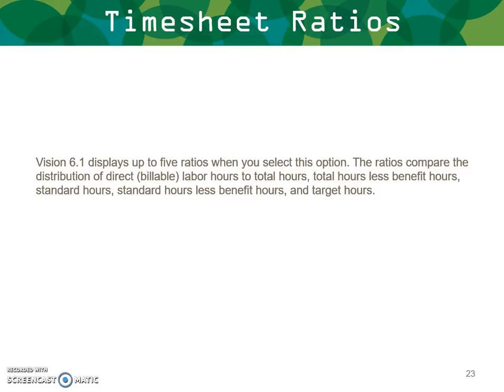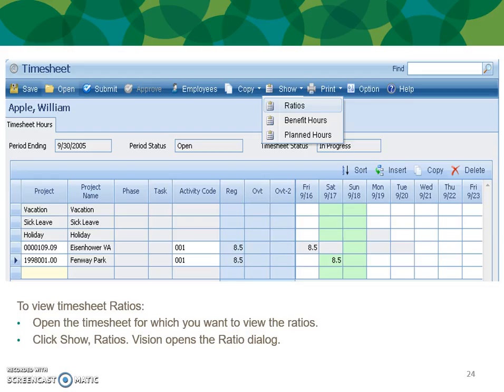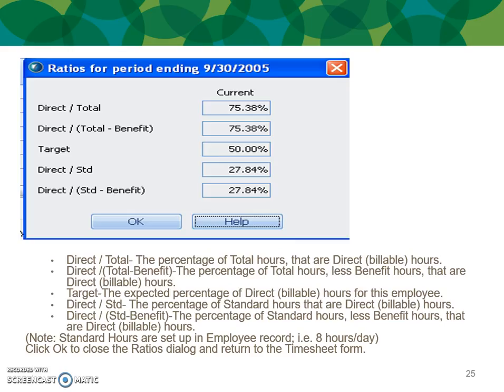Timesheet ratios: Vision displays up to five ratios when you select this option. The ratios compare the distributed direct billable hours to total hours, total hours less benefit hours, standard hours, standard hours less benefit hours, and target hours. To view the timesheet ratios, open the timesheet and click Show Ratios. Vision opens the ratio dialog box. The definitions are: Direct divided by Total; Direct divided by Total less Benefit; Direct billable hours; Direct standard hours; Direct standard benefit hours. Note: standard hours are set up in the employee records — for instance, eight hours a day. Click OK to close the ratios dialog box and return to the timesheet form.